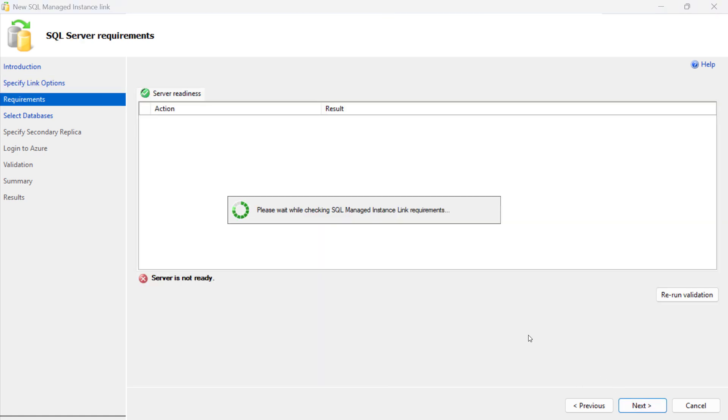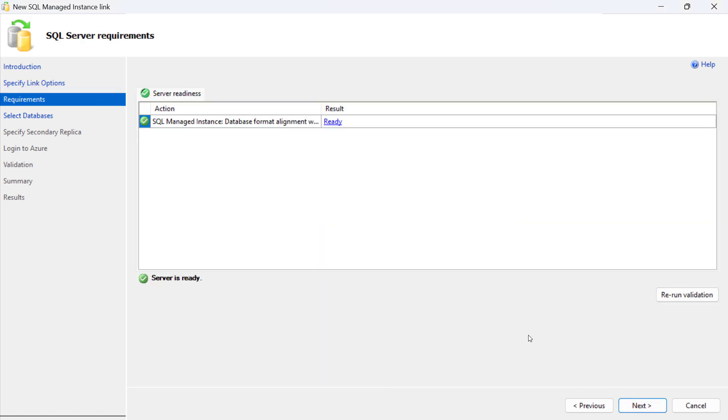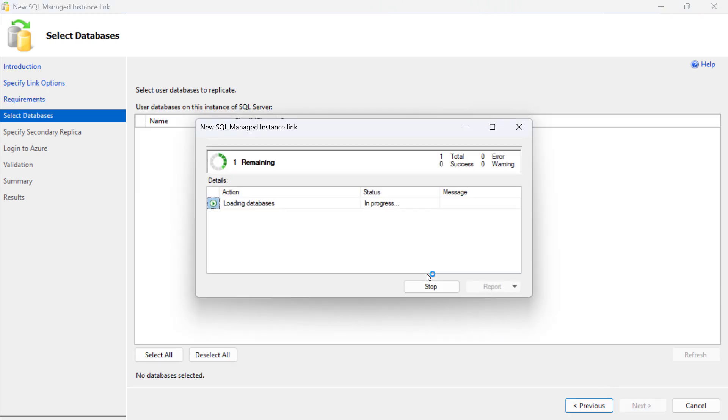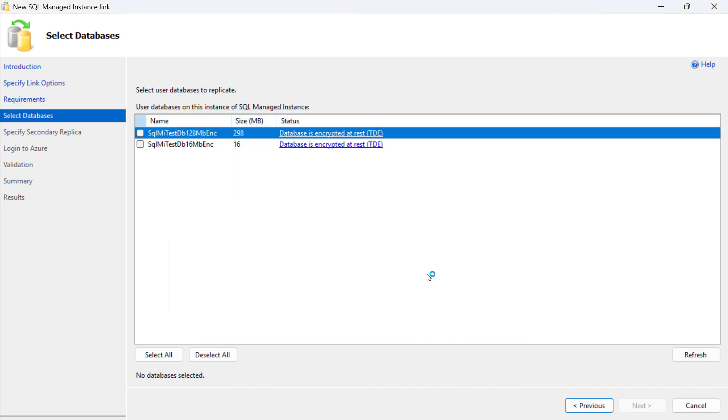On the Requirements screen, the readiness of the SQL Managed Instance is assessed to configure a link. On the Select Databases screen, select one or more databases to configure a link for.